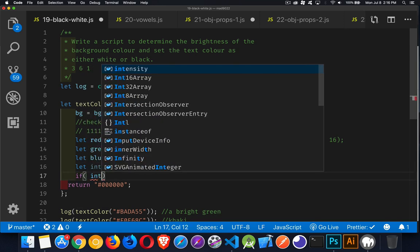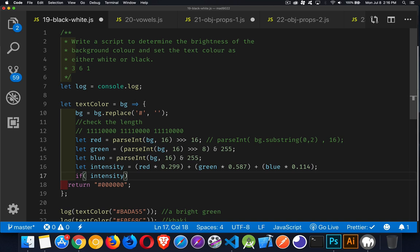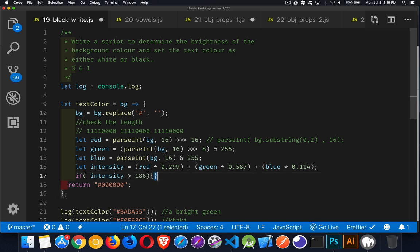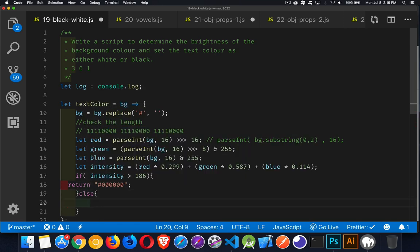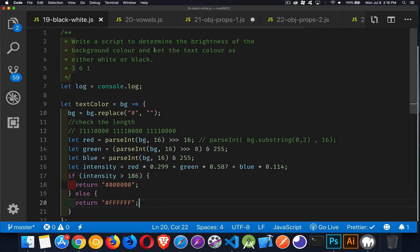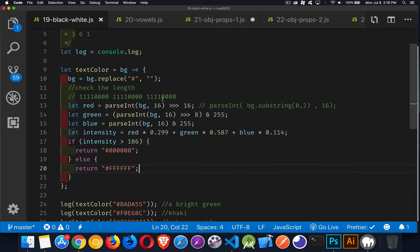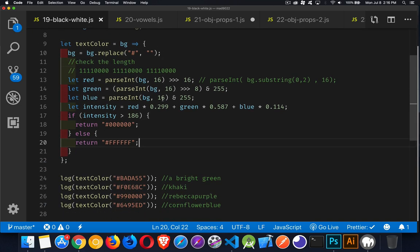If the intensity is greater than, 361 divided by two gives me 181. Or if you can remember the other number, that's what it is. So if we're greater than that, we're returning black else. We're going to return white. And there we have it. That is our solution. So if we run this now,